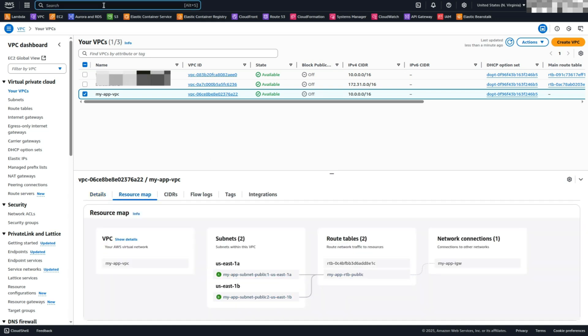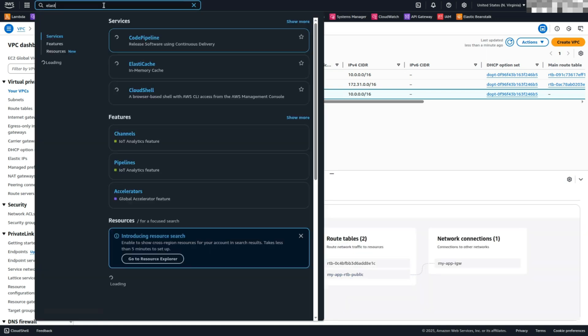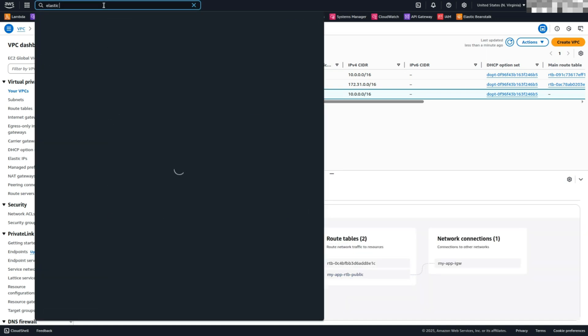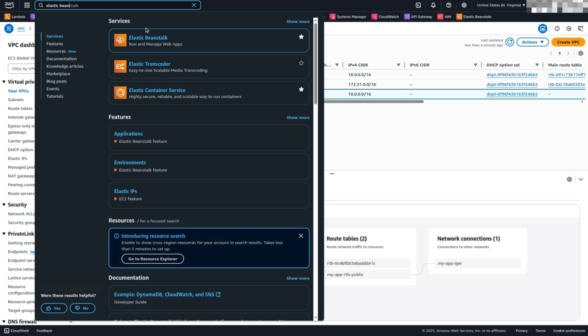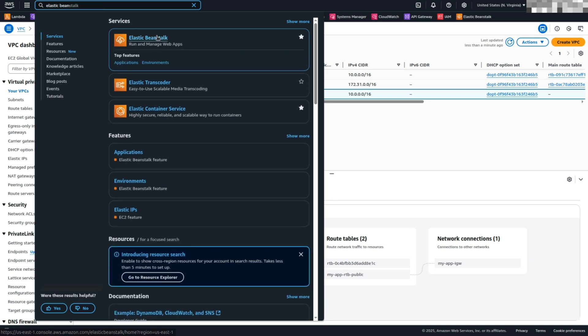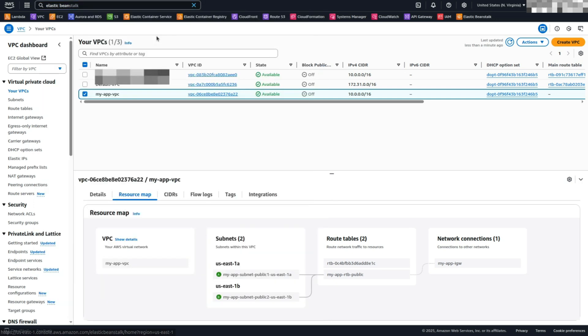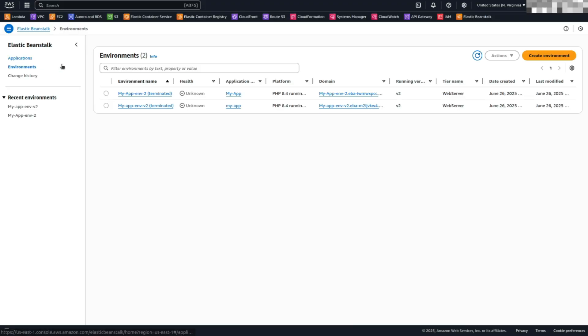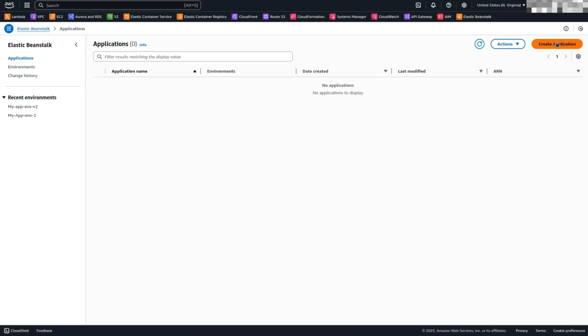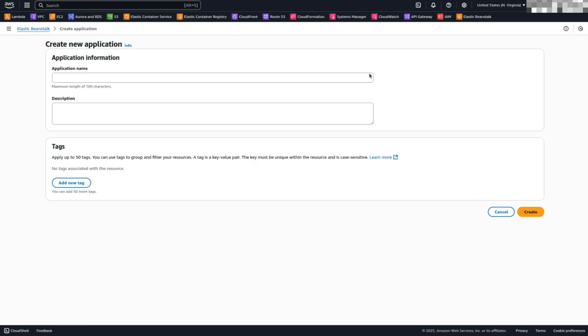Create an Elastic Beanstalk application. Go back to the search bar and search for Elastic Beanstalk, then select it. Click on Applications, then choose Create Application. Name your application, for example, MyApp, and click Create.